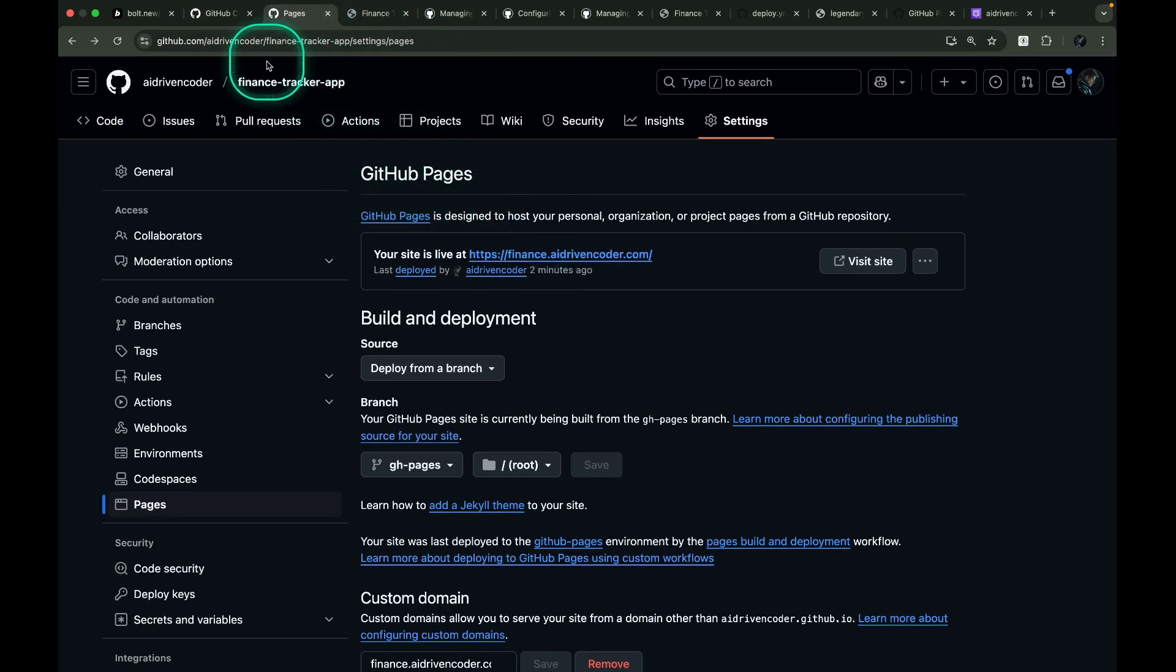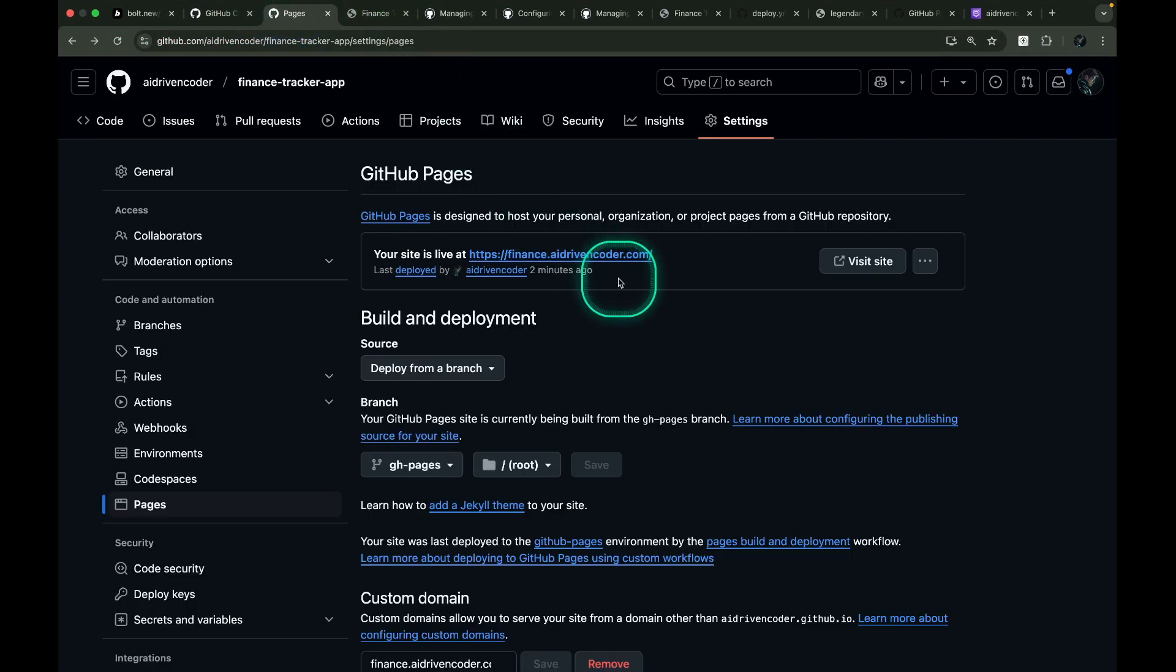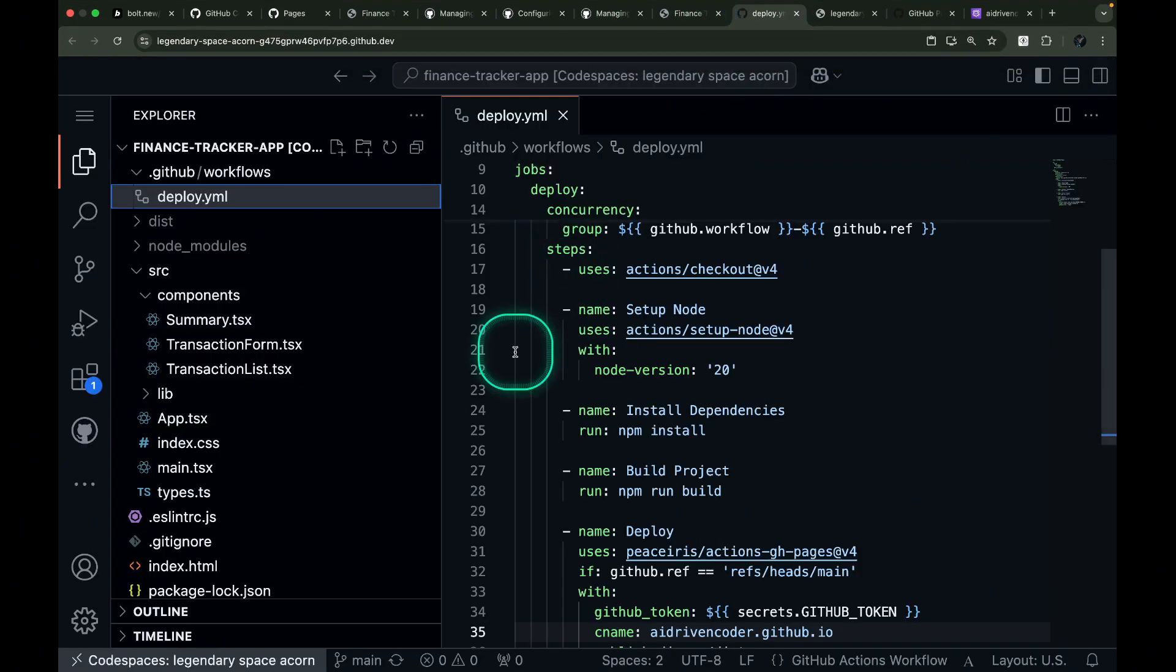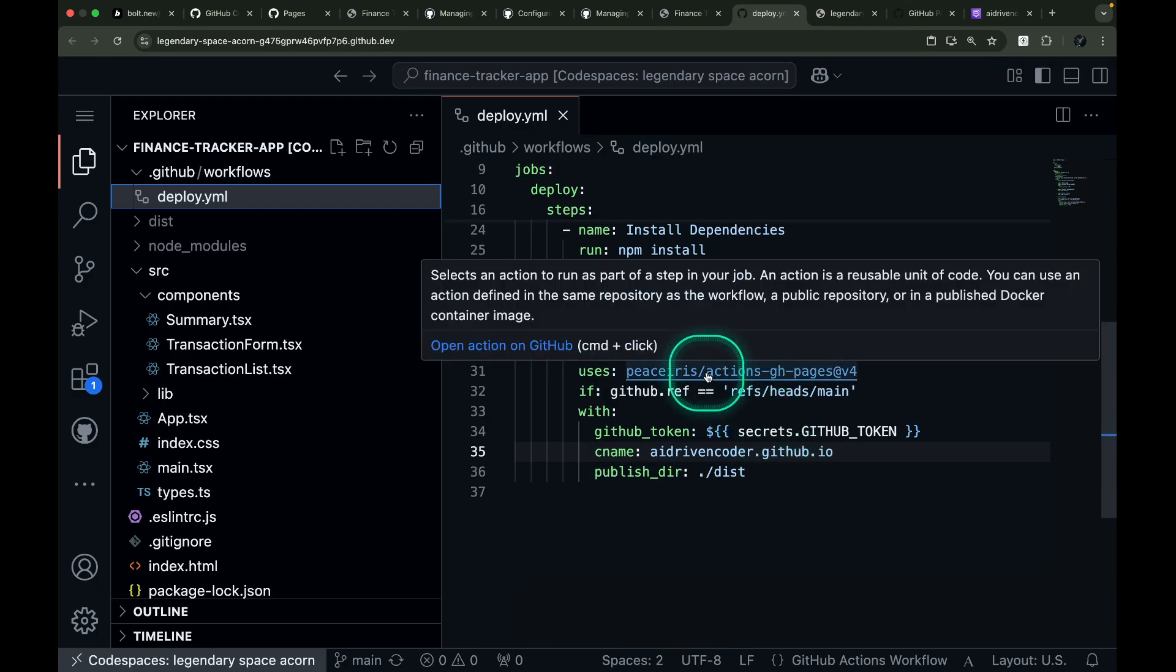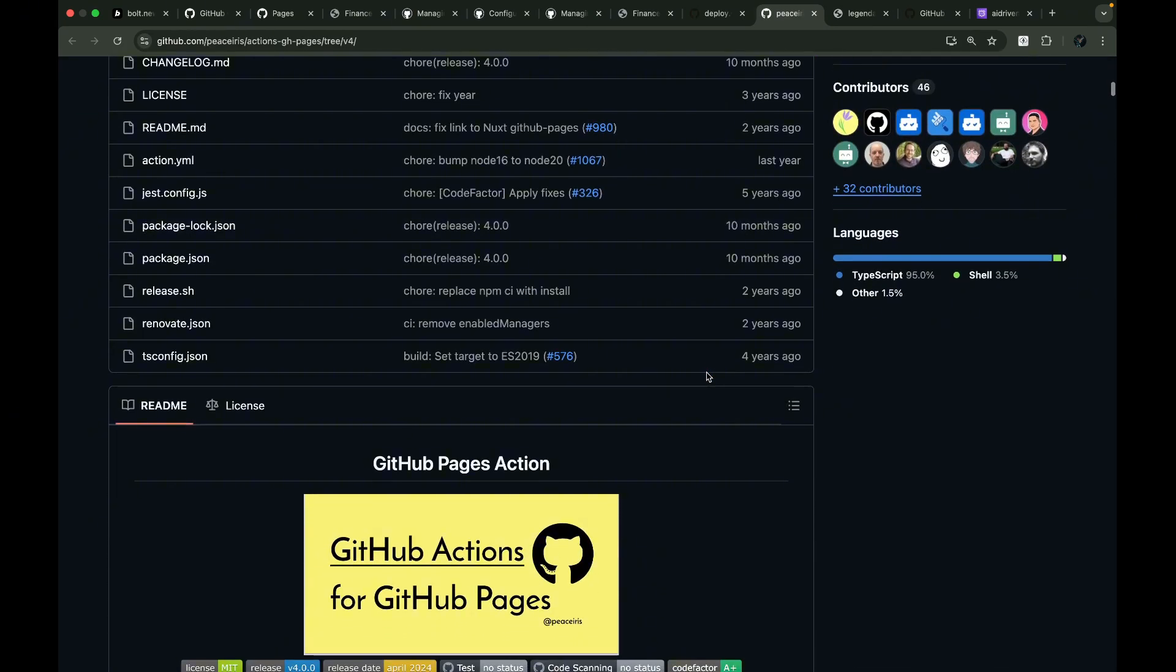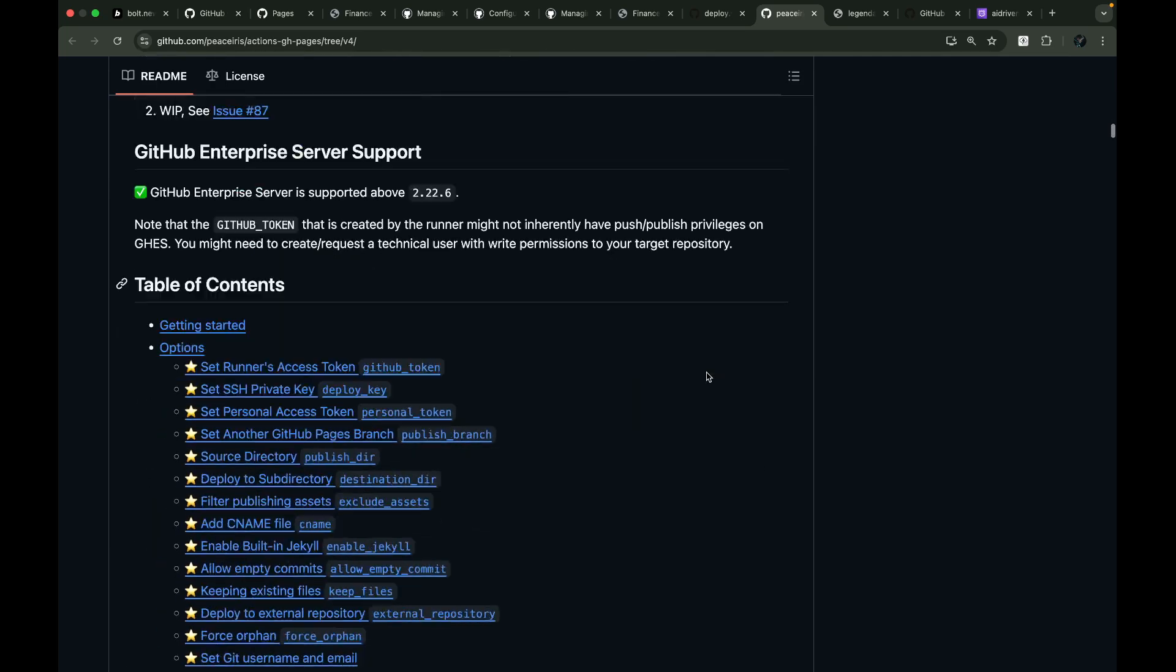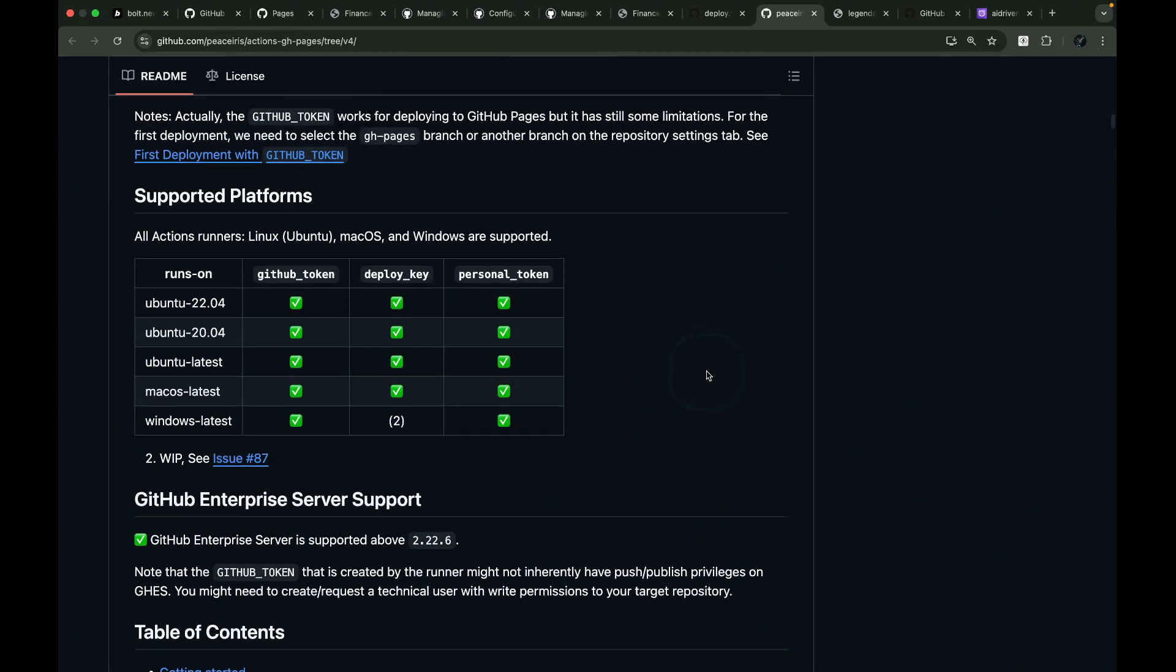If you're working with different tech stacks, check out the official documentation for Actions gh-pages. To access this, simply open deploy.yml, hold control, and click the PeaceIrisActions link. Their README file provides comprehensive information about all available options. If you found this tutorial helpful, please like and subscribe for more AI development videos. Thanks for watching, and happy coding!